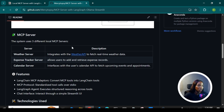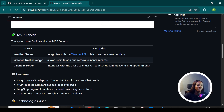For this local MCP server we get data from APIs and a database. The weather server fetches real-time data from the weather API. For the expense tracker server I set up a local Postgres database with two different MCP tools — one tool for fetching data from the database and another for saving data back to the database.